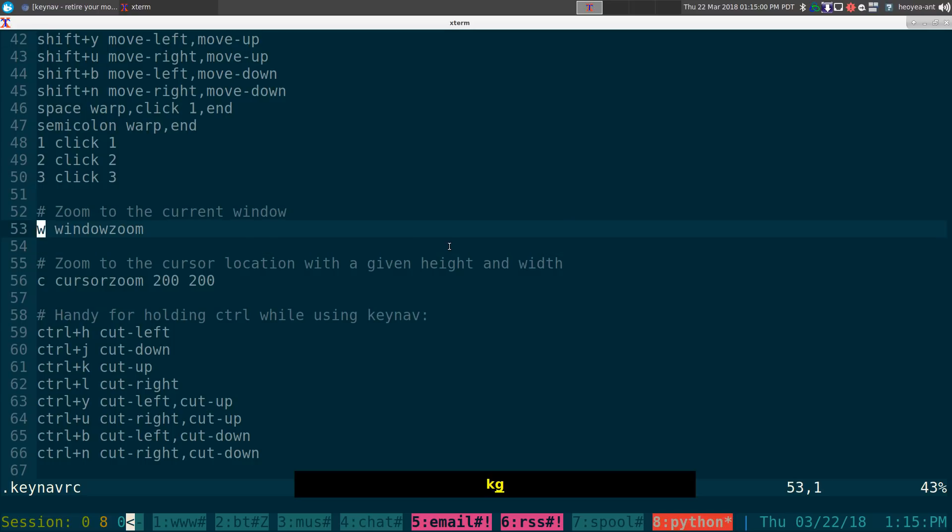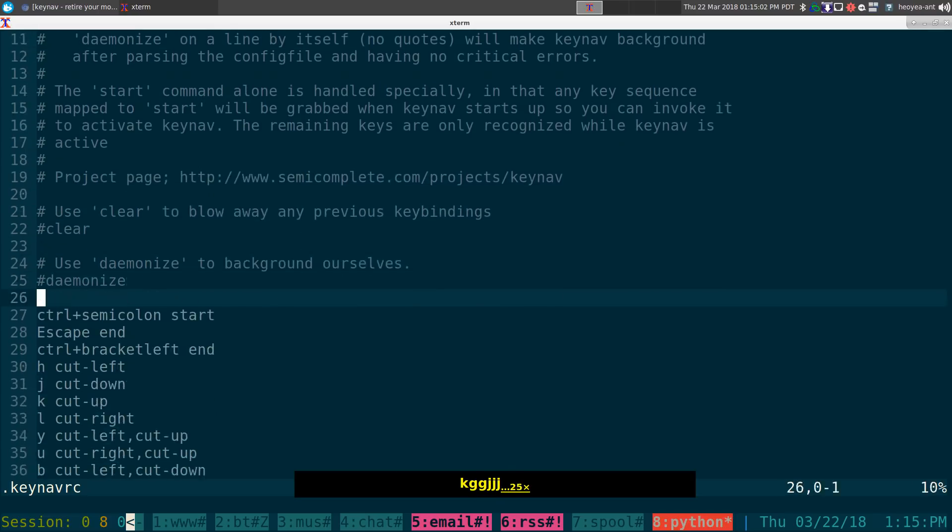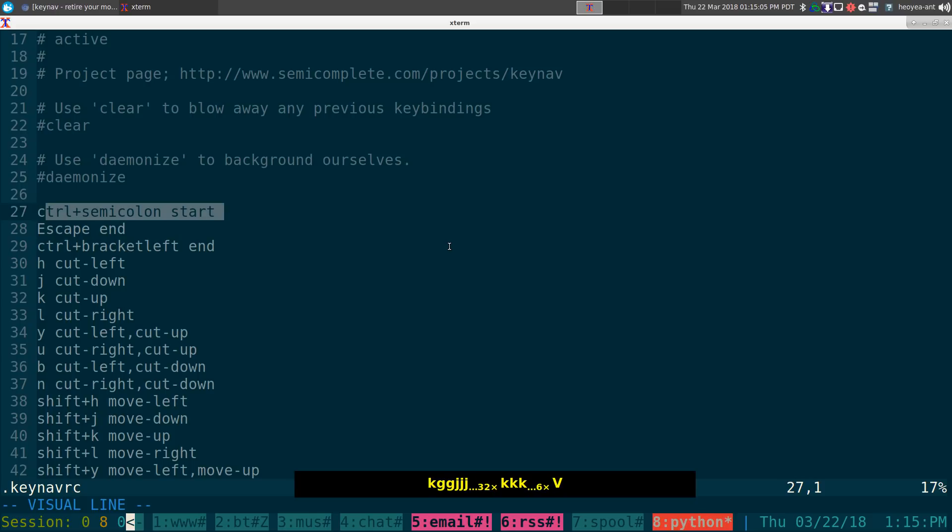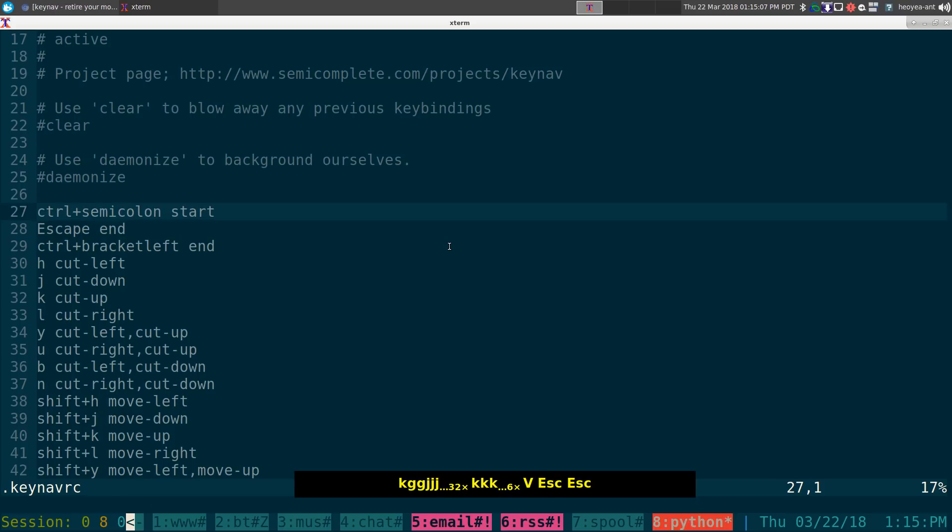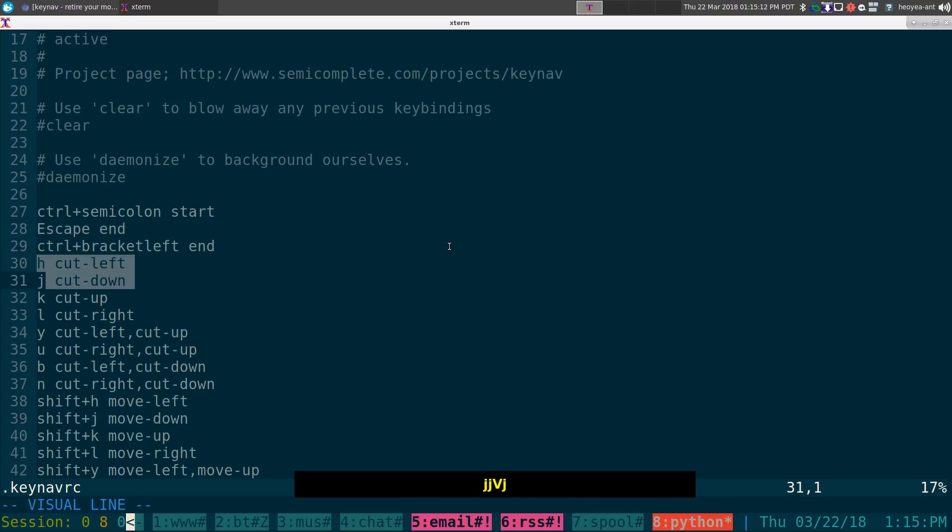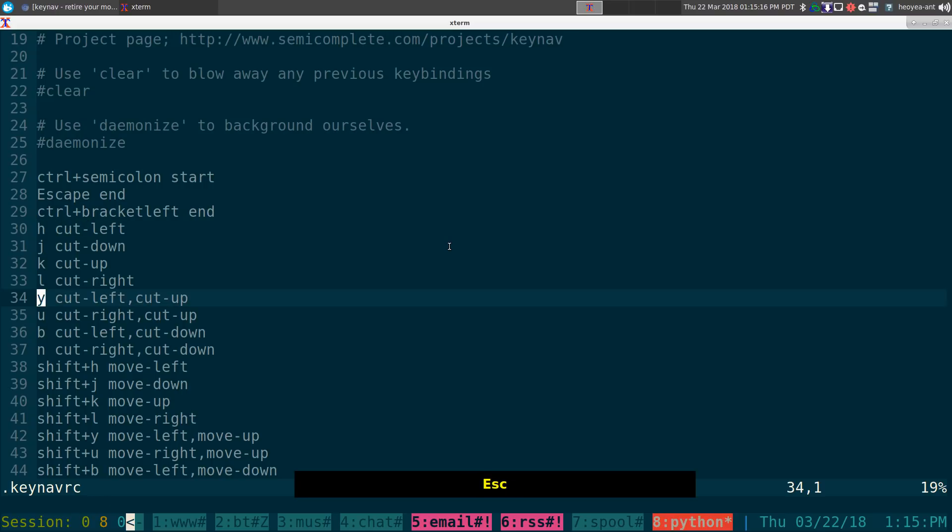And the way that you start this, this is the default configurations. So you do control semicolon to start and escape is just to cancel it out. And this is the vim hotkeys, hkl, you know, to select the region that you, not the region, the grid that you want to go to, the box.